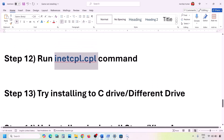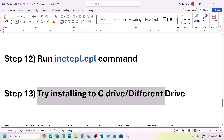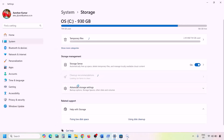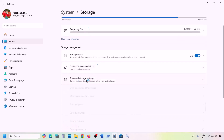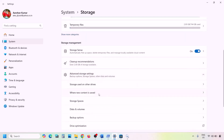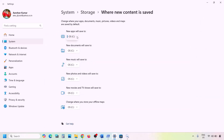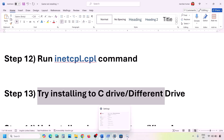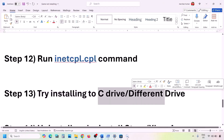The next step is to try installing to the C drive or a different drive. Open Windows Settings, go to System, then Storage, click Advanced Storage Settings, and then Where New Content Is Saved. If it is set to a drive other than C, change it to C drive and click Apply. If it's already on C drive and still not working, try changing to a different drive and check.